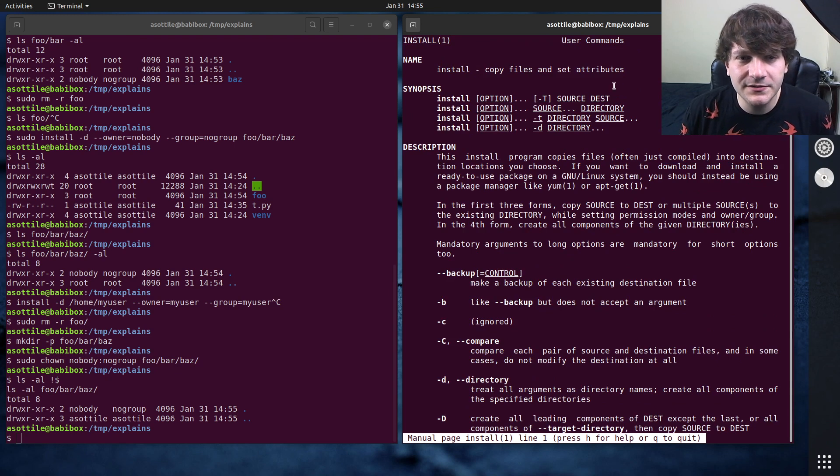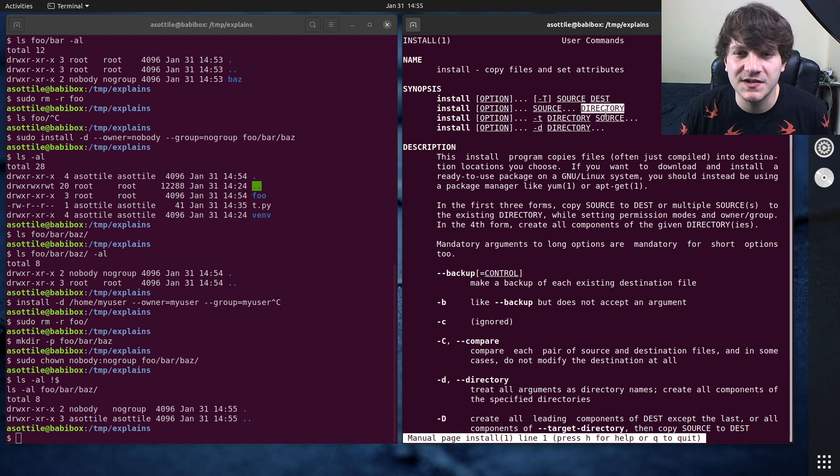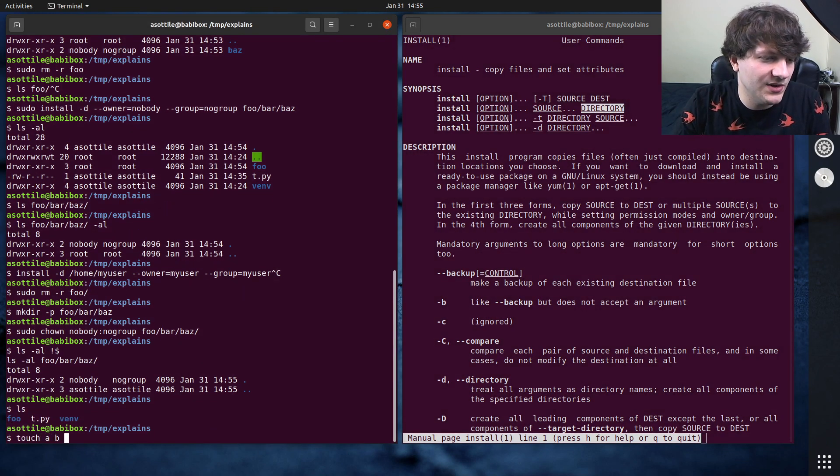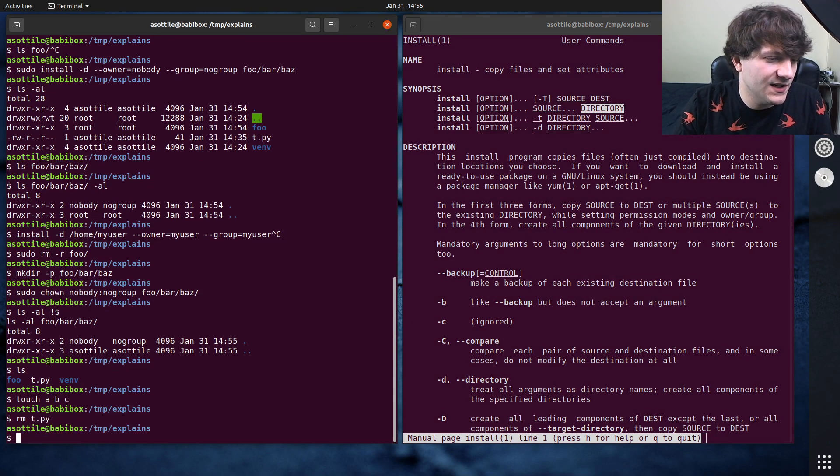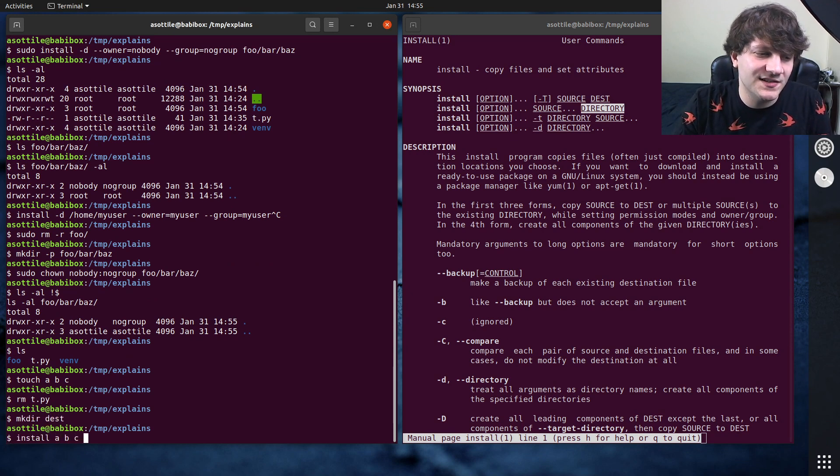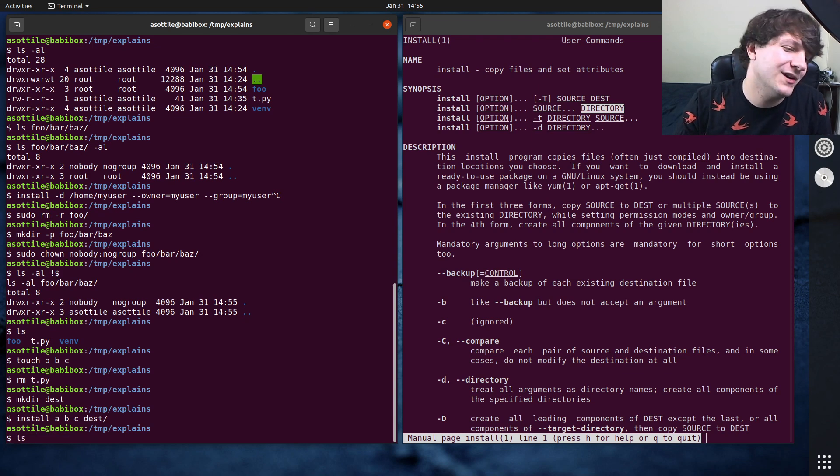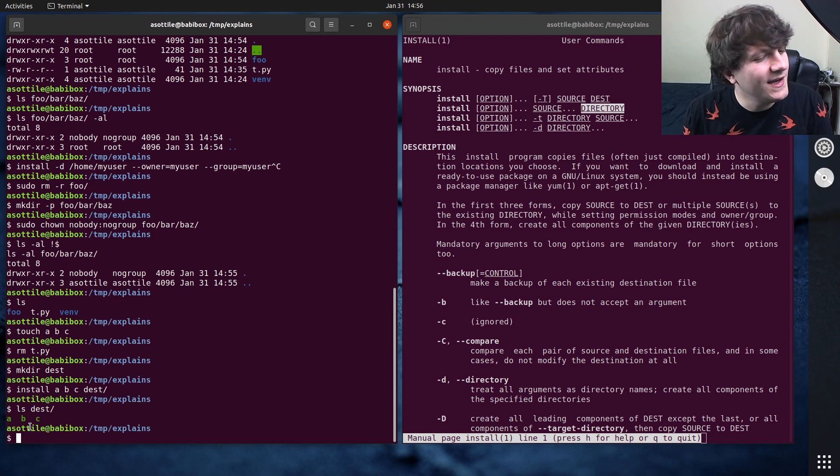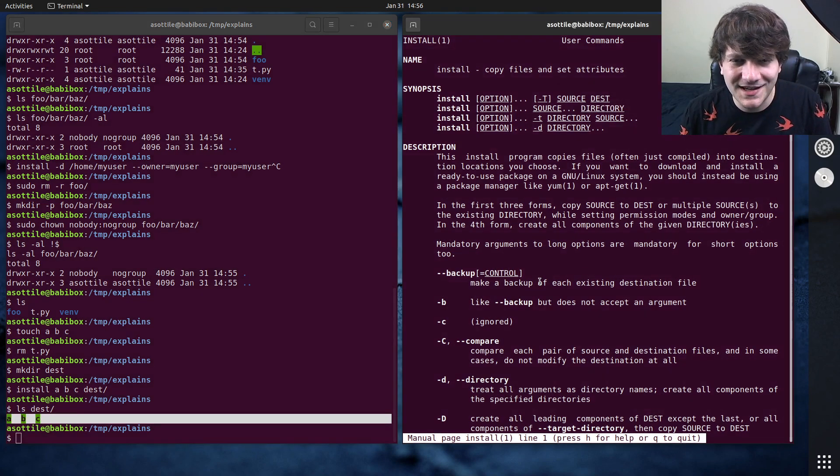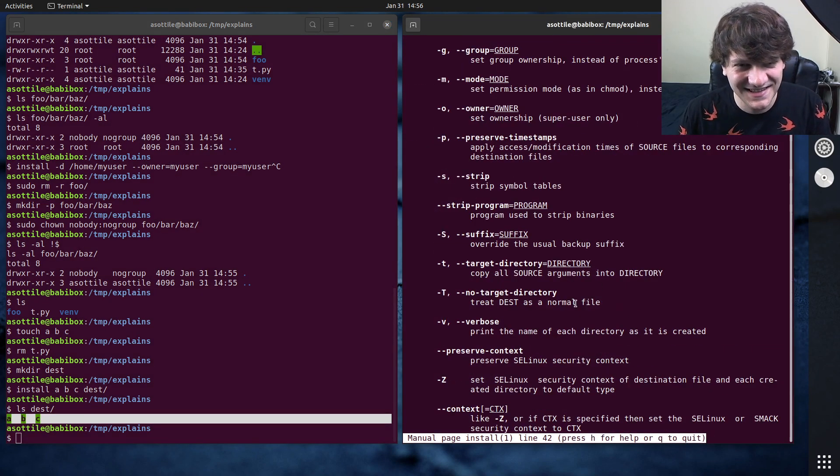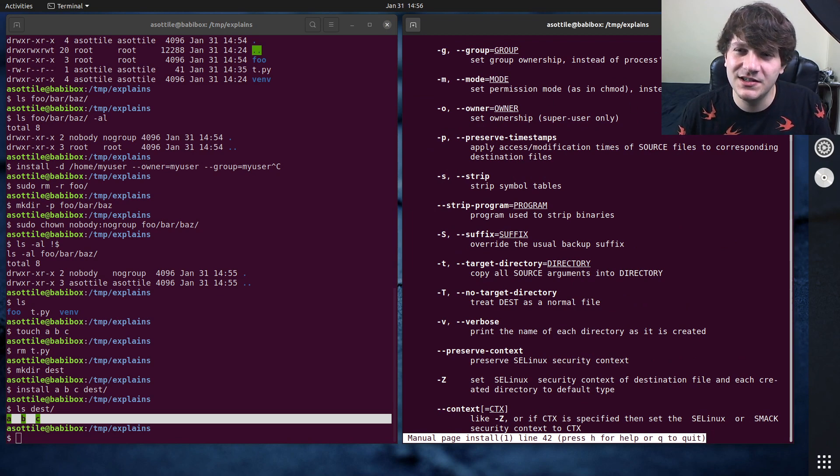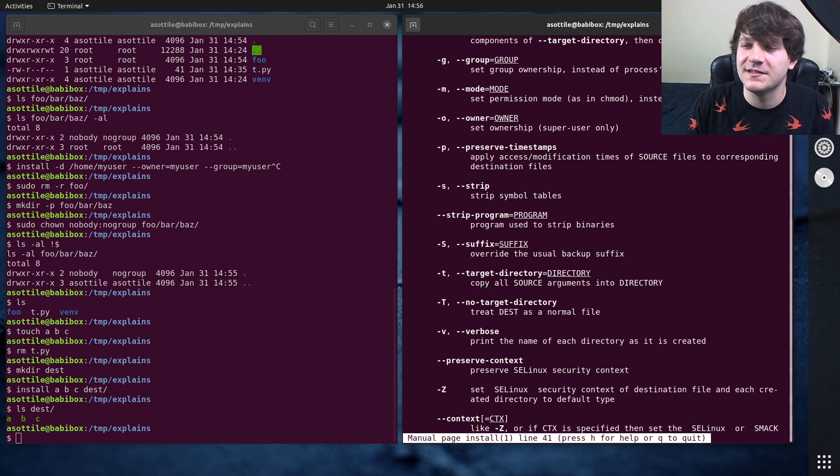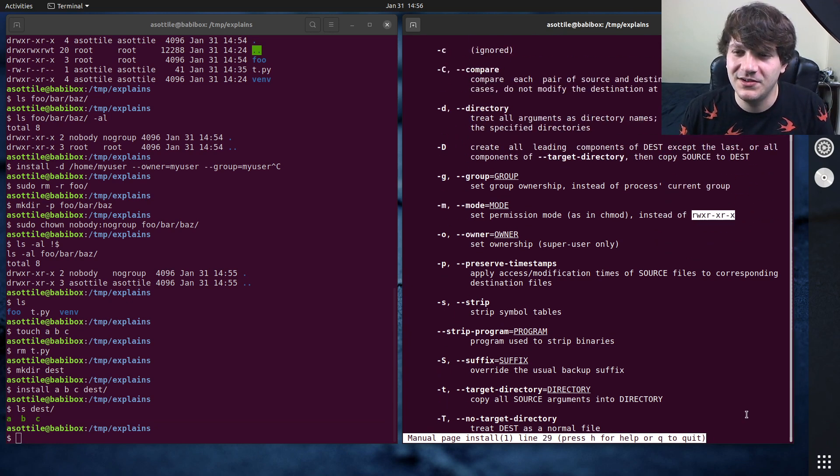Now, the other forms of install are more like CP. So you can see you can do a number of sources to a directory. So if we did like touch a, b, c, t dot pi, and we make a destination directory here, you can do install a, b, c to dest and it will work almost exactly the same as copy. Interestingly, it sets the executable bit on those. That's not what I expected. To set the position, oh, I guess it defaults to 755 it looks like. Interesting. That's not what I expected.